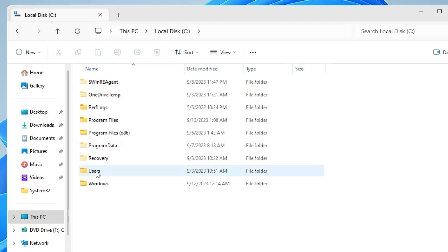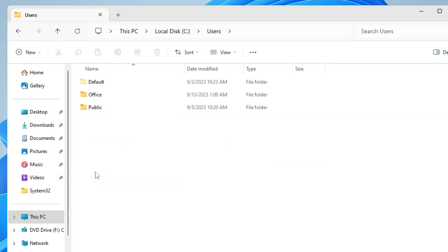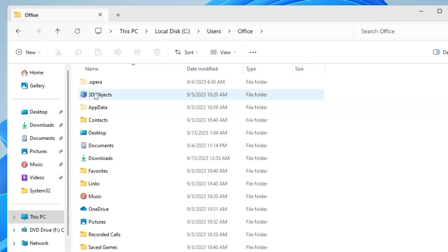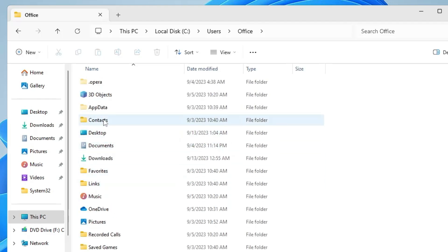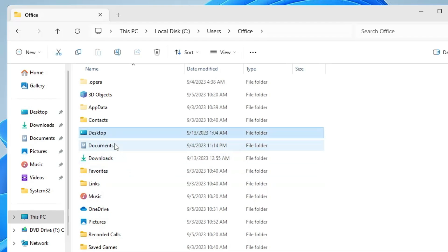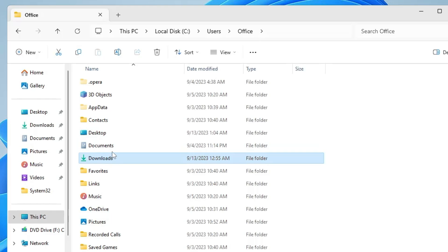Then look for the User folder, double-click on it, then you have to look for your user account. Double-click on it to open it and here you will find all kinds of folders like Desktop, Documents. The majority of people save their data in either Desktop, Documents, or Downloads.